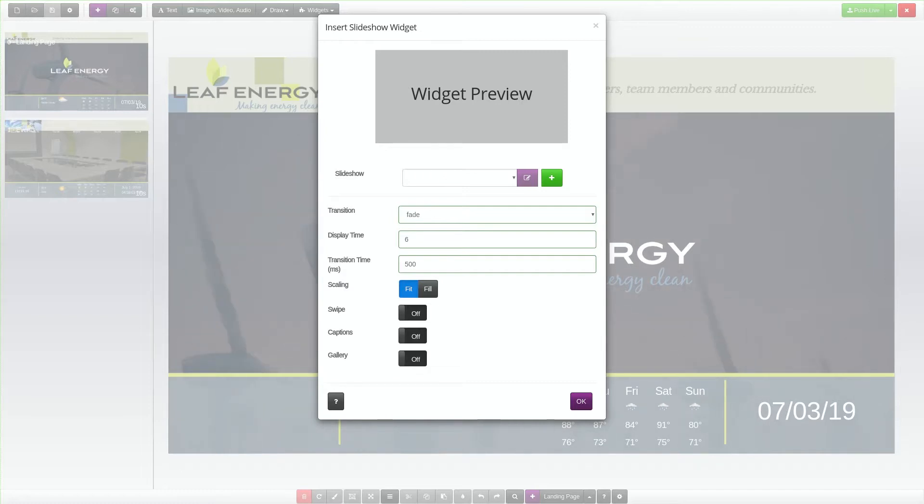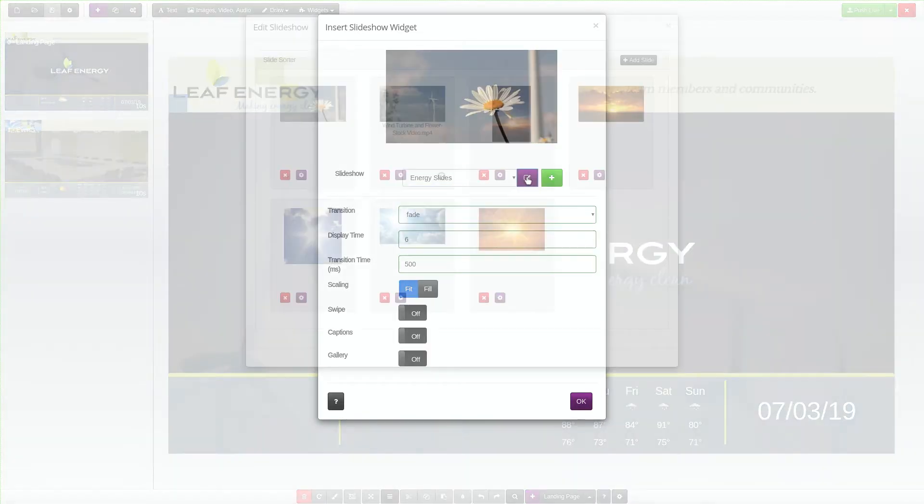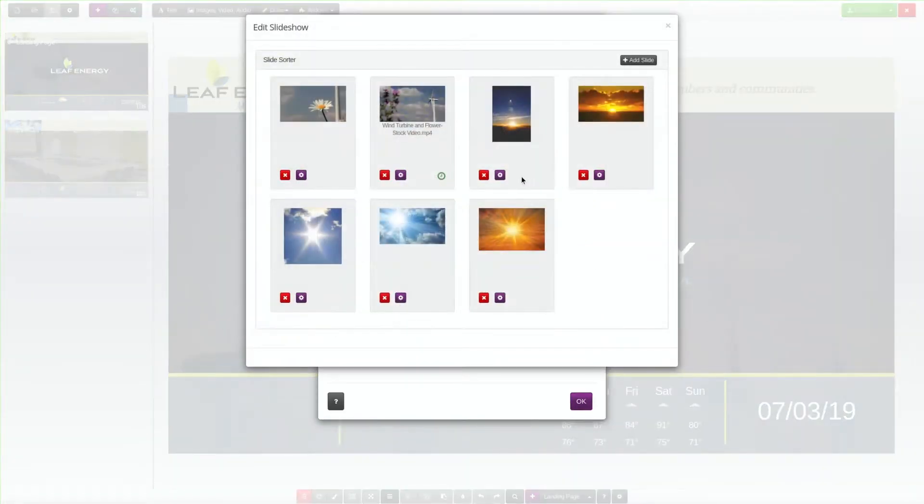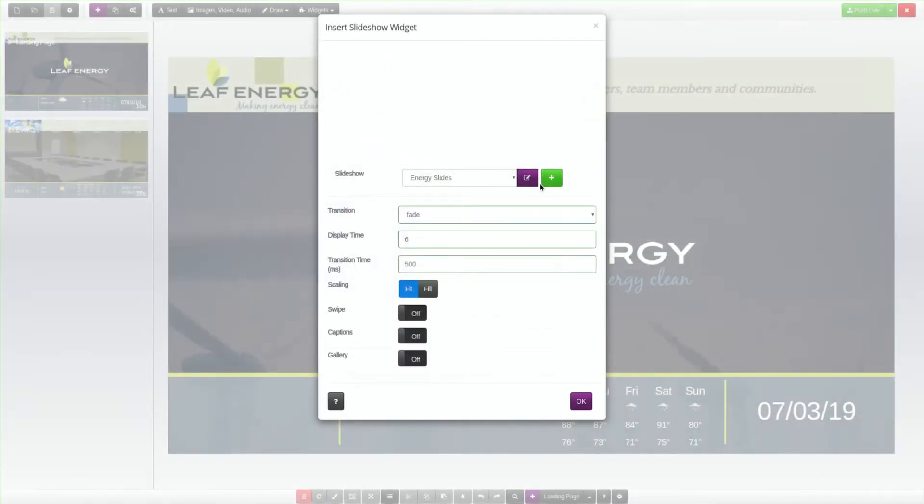This is where you will choose which slideshow to display and the settings for the widget. Next to the Slideshow drop-down, you can click the purple Edit icon to open the Slide Sorter. You can create a new slideshow by clicking the green Plus icon.